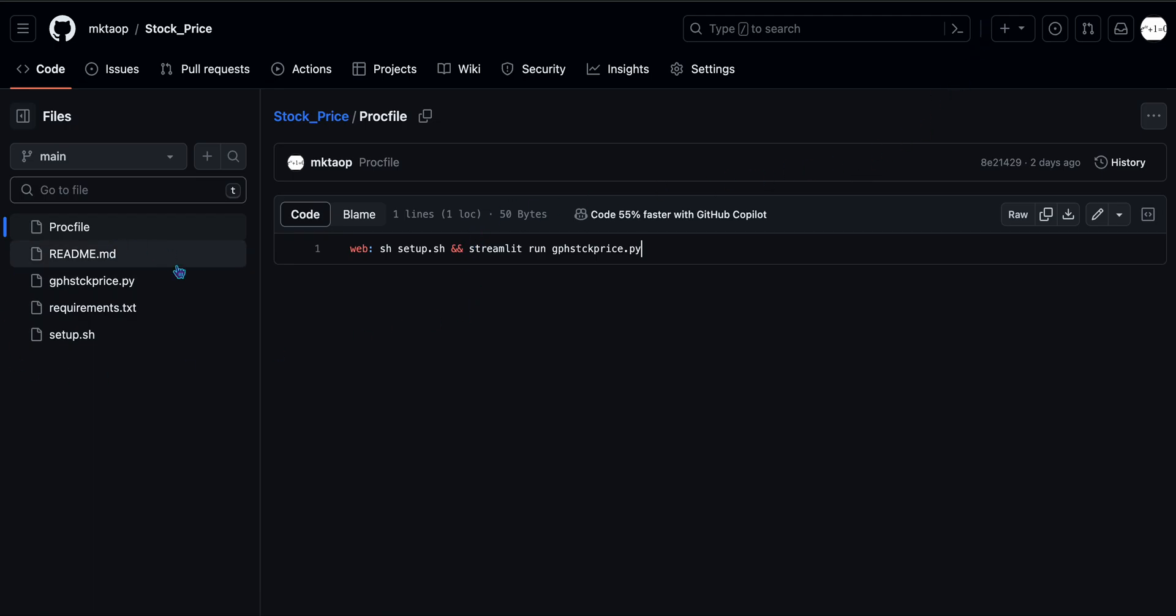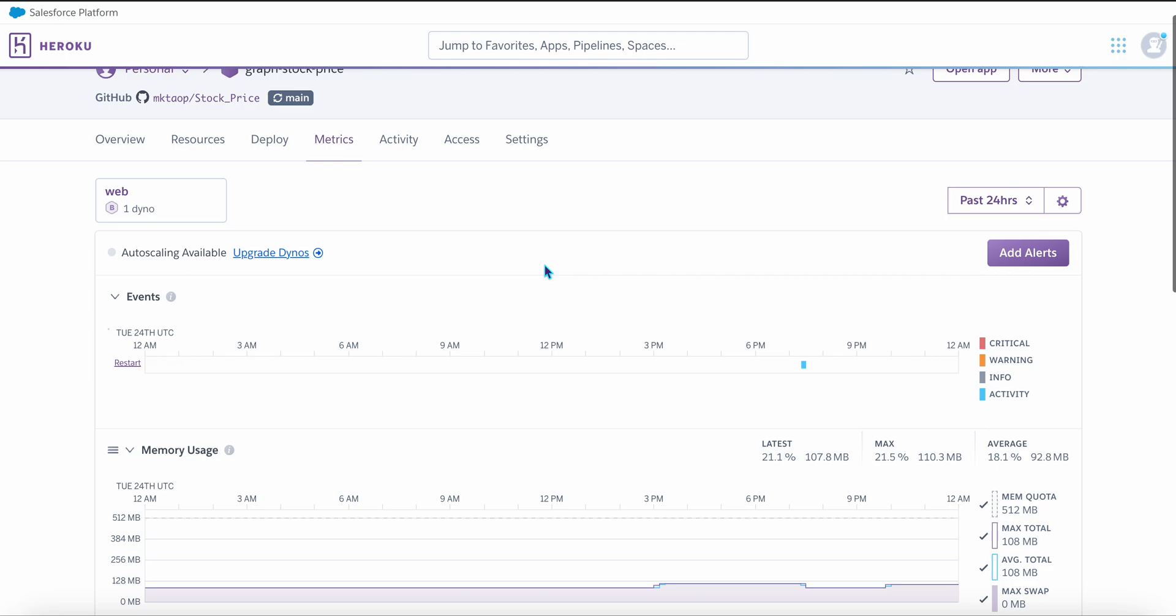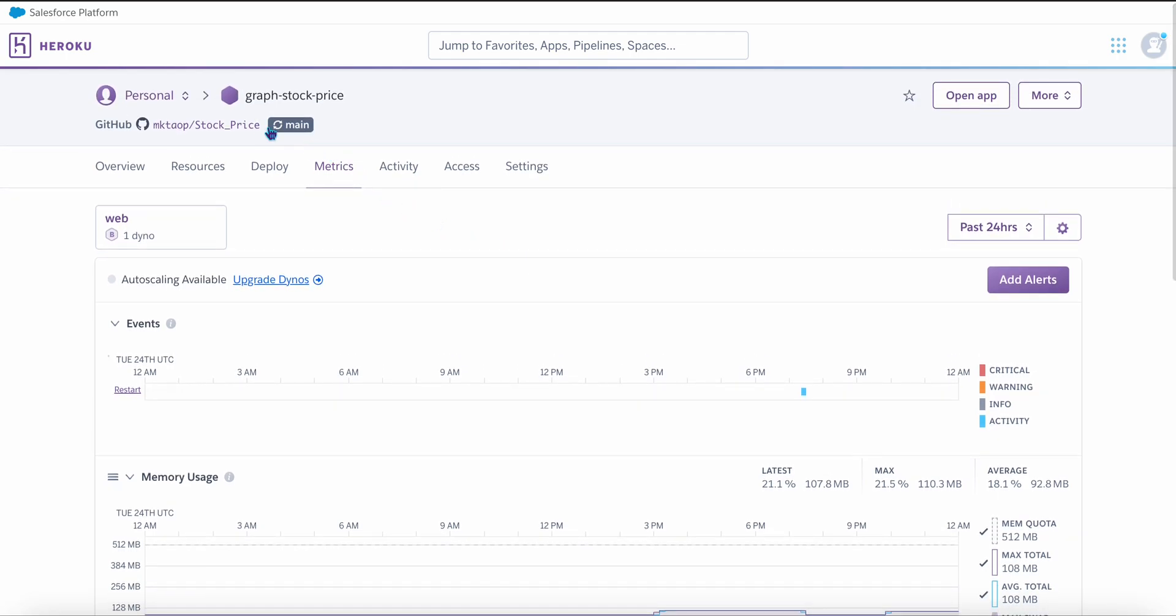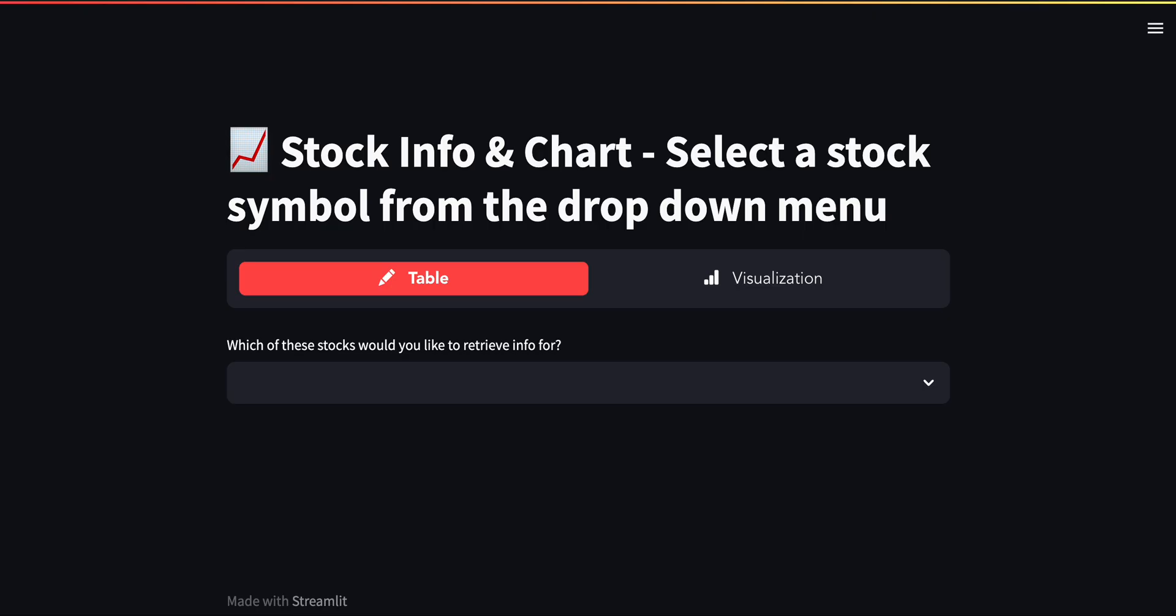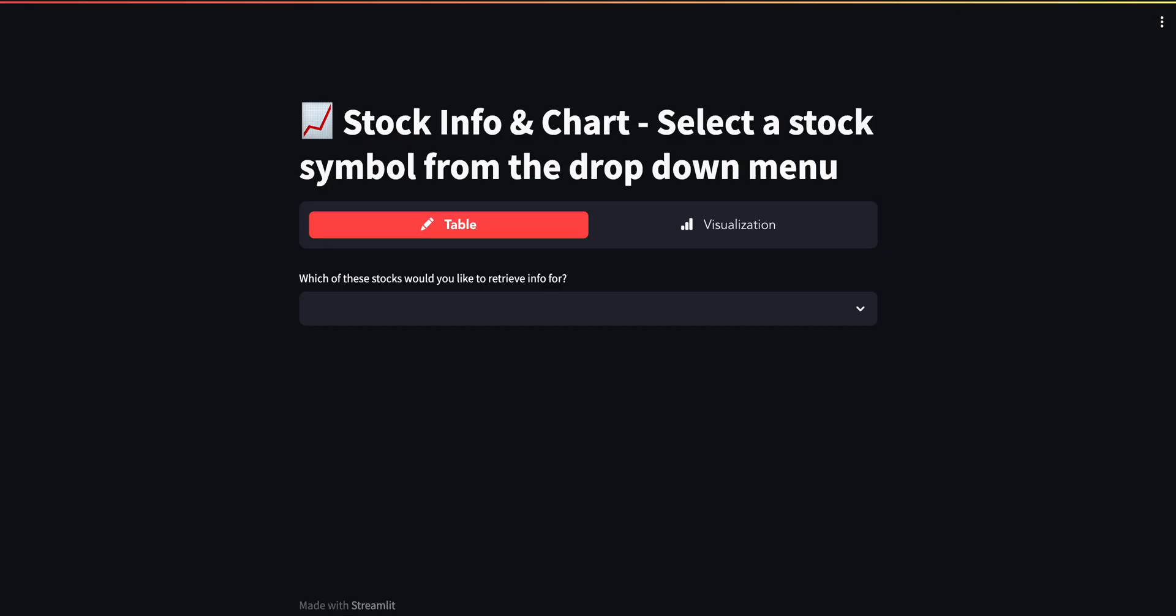So once you've done all this, you got it all set up. You would go to Heroku, and you would deploy your app there. And in my case, I've already done that. So this graph stock price, so the app that I was showing you earlier, is set up on Heroku. And when I open that app that I've built or deployed on Heroku, here you go.